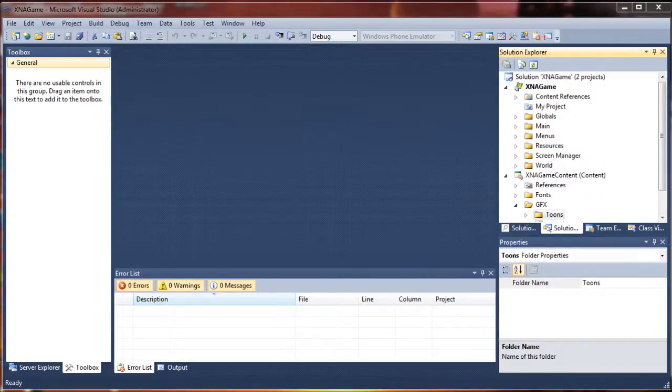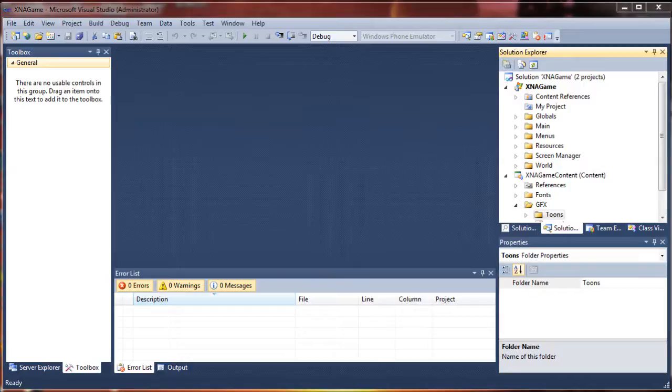Now if you have been following along in my other tutorials you may notice that the project looked a little different than it did before. I have made some pretty big adjustments to it recently. But I will be providing the source code for this segment on the video in the about section.